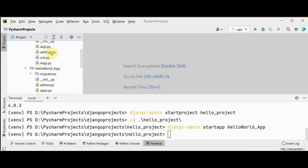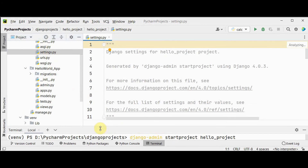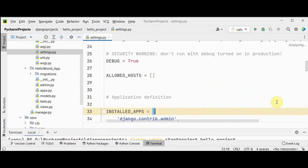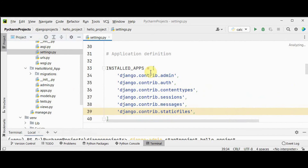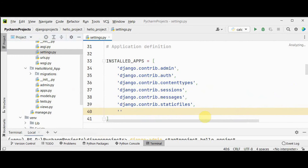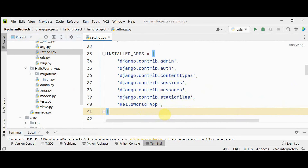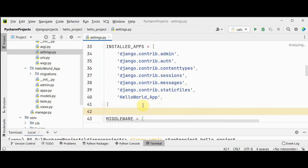Open the settings.py file. Go to INSTALLED_APPS and add our app name at the end — 'hello_world_app'. That's it, we have added our app name to the installed apps.